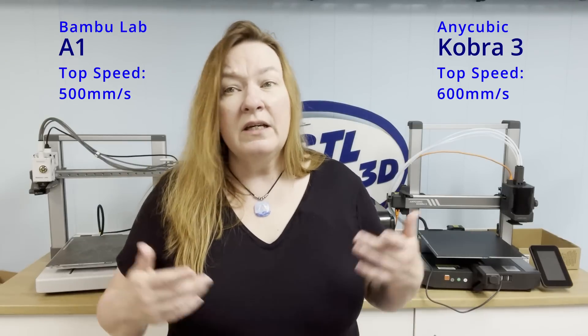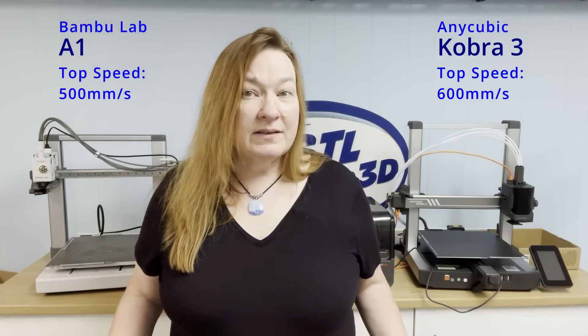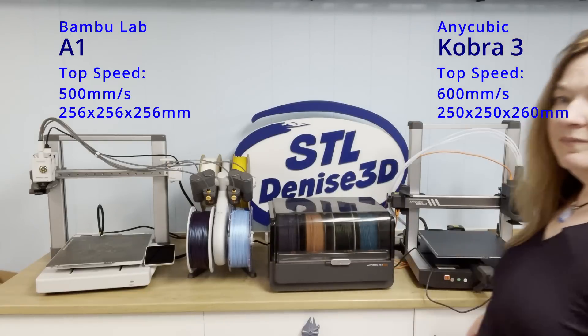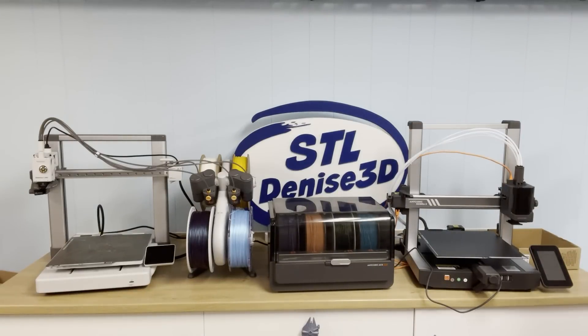They're both approximately the same speed, they're both about the same size, and they both have AMS's.